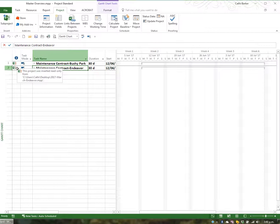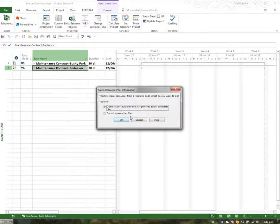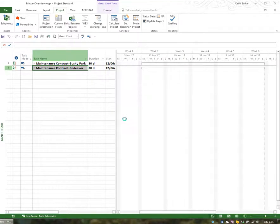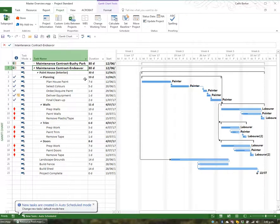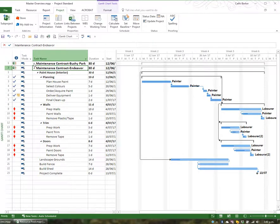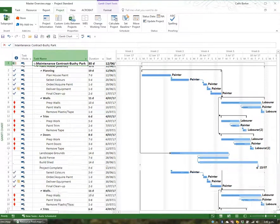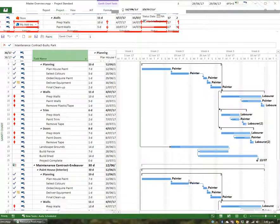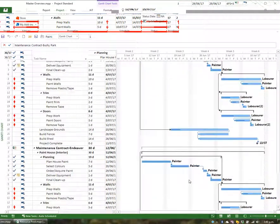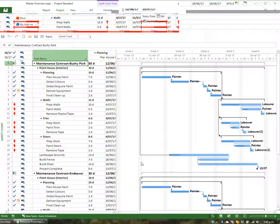If I want to open up these projects, I'll simply hit the triangle in front of Endeavor. This will want to open up the resource pool because it has a shared resource pool, so I go OK and that opens up Endeavor. I'll now hit the triangle in front of Bushy Park and open up this property. Now I can see both of these projects running simultaneously.